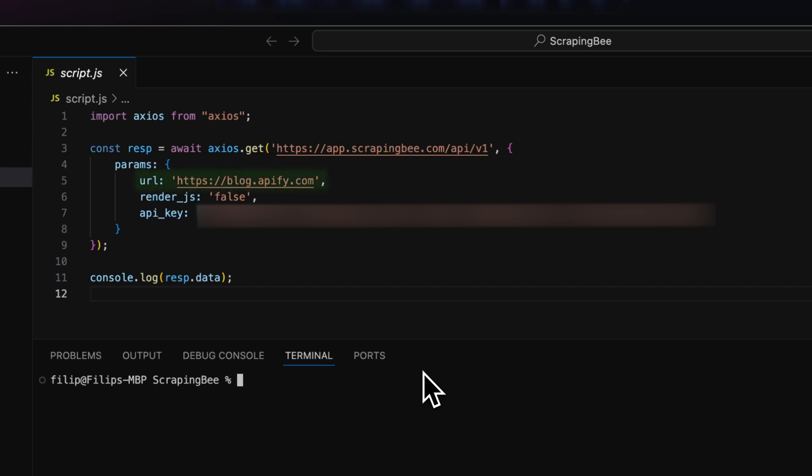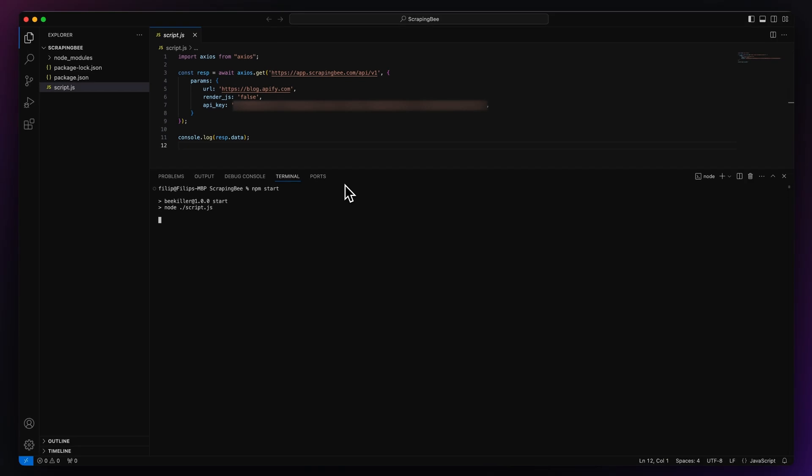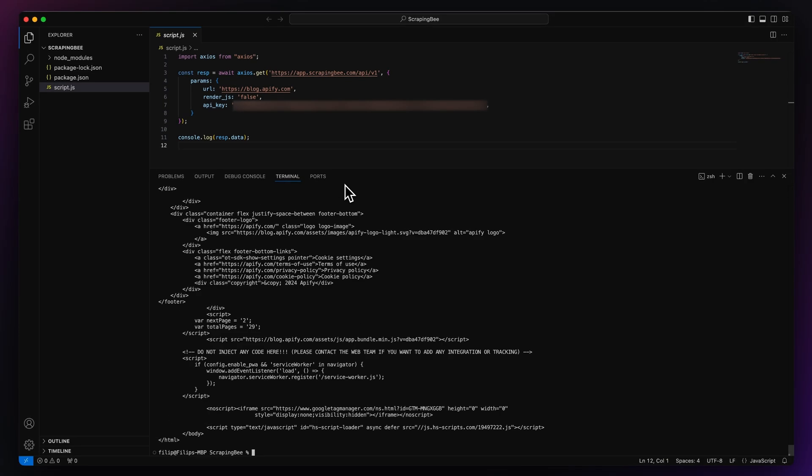In URL, we choose to scrape the Apify blog, set the render JavaScript parameter to false and authenticate our account with an API key. Let's take our code for a run with npm start. And that's it. We manage to scrape our blog using ScrapingB.